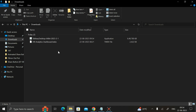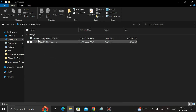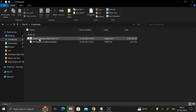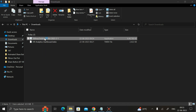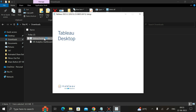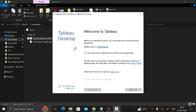Here you can see the Tableau Desktop .exe file. Double-click on it to open it. Then click on 'I have read and accept', select 'Don't send product usage data', and then click on 'Install'.